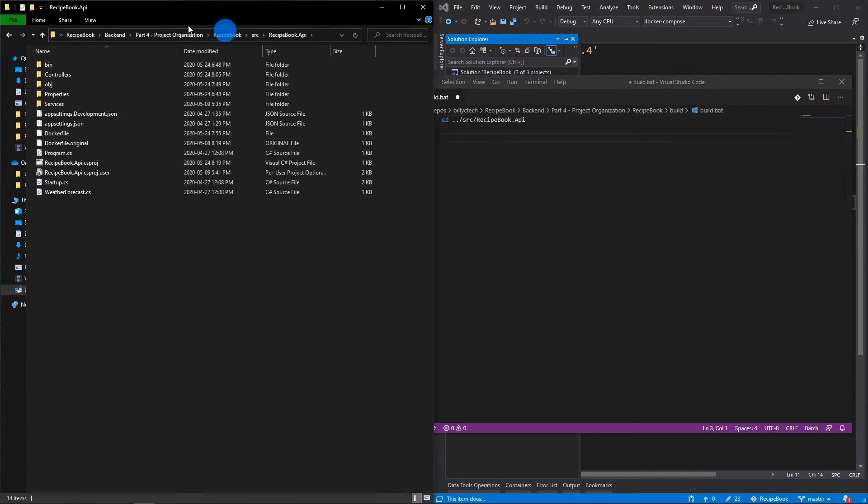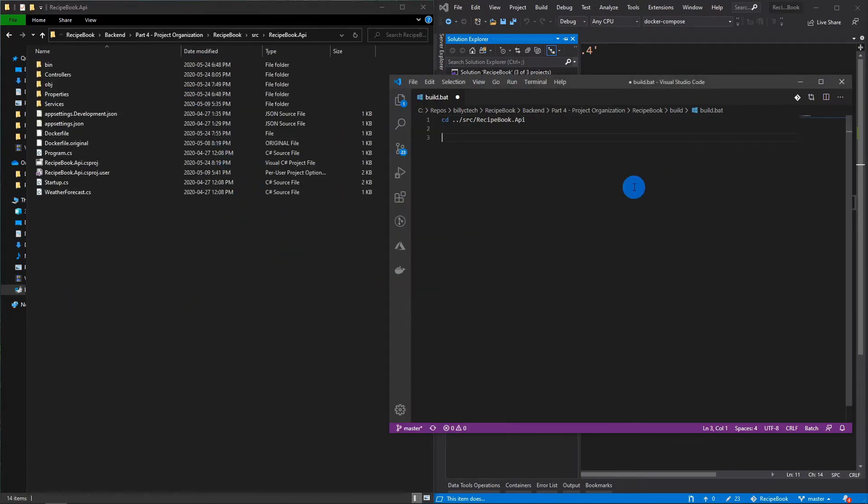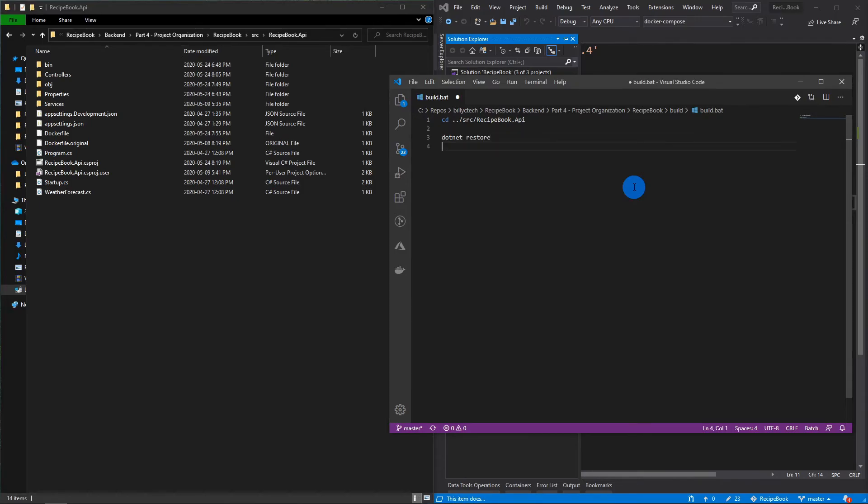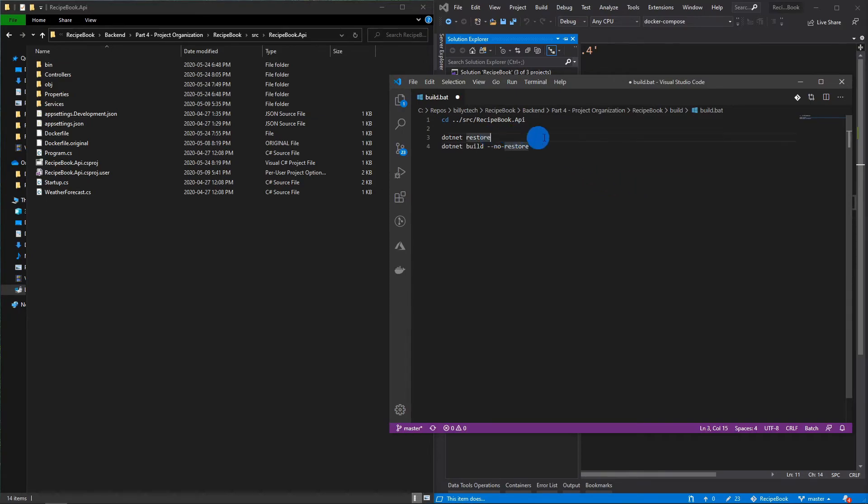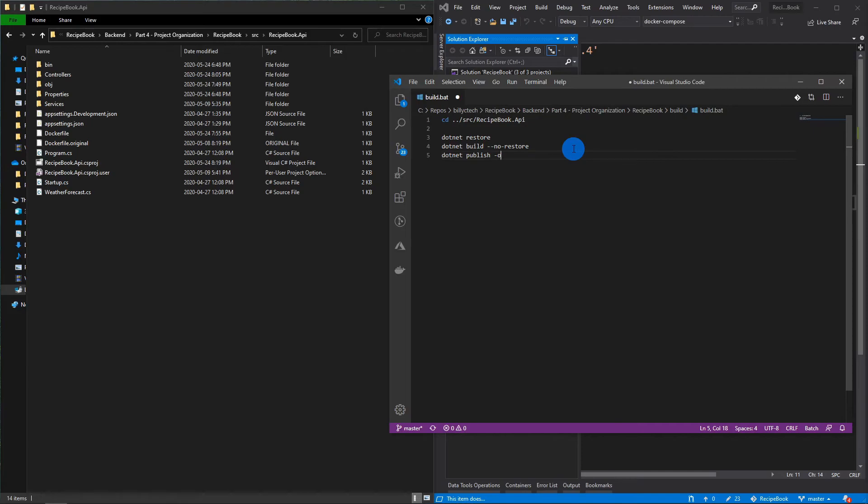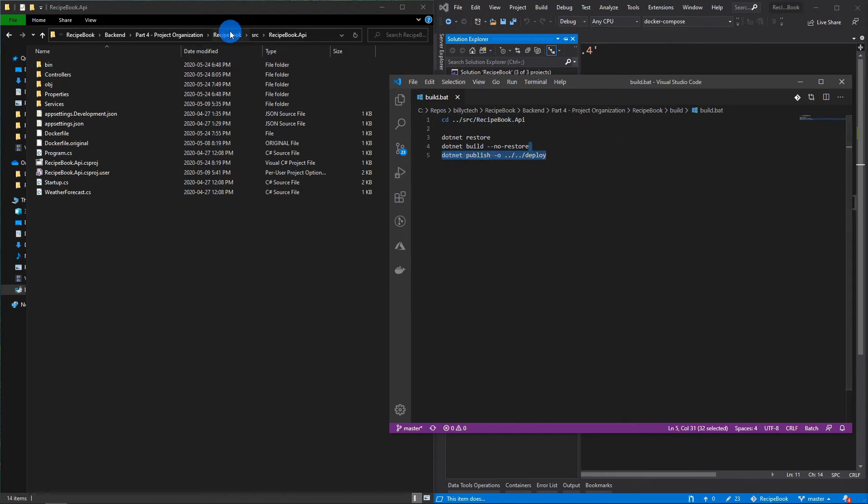And what we want to do is do a .NET restore to download any kind of the packages. And then we will do a .NET build and say no restore because we've previously done the restore in a separate step. And then we're just going to do a .NET publish and set the output folder to be a folder called deploy. And we want that to be in the same directory as all the source and builds. So, we're going to go up to and call it deploy. Save that.